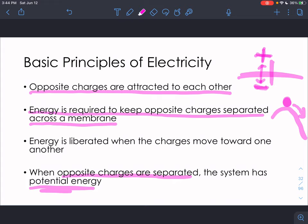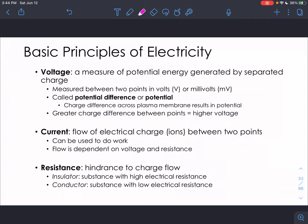The separation of charge across the membrane is what creates the resting membrane potential and drives ion movement. Voltage is a measure of potential energy generated by separated charge — also called potential difference. Current is the flow of electrical charge (ions between two points), and resistance is the hindrance to charge flow. The resting membrane potential of a neuron is around negative 70 millivolts, meaning the cytoplasm inside is negatively charged compared to the outside — this membrane is said to be polarized.